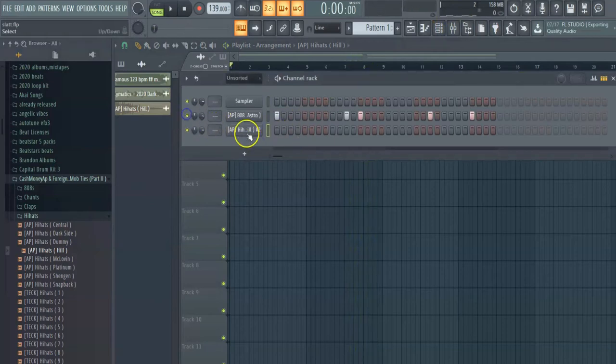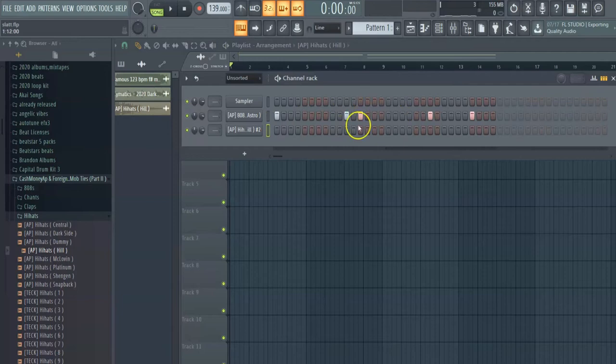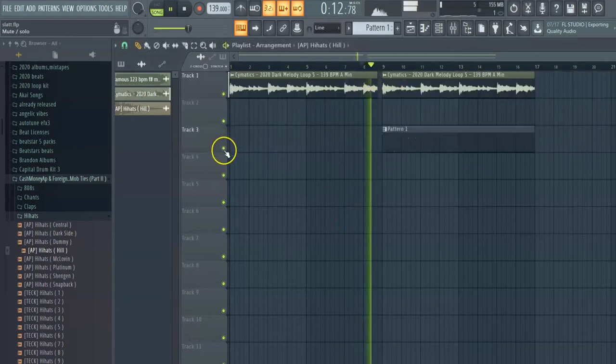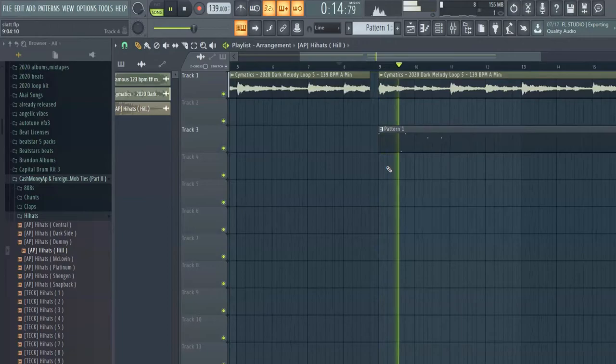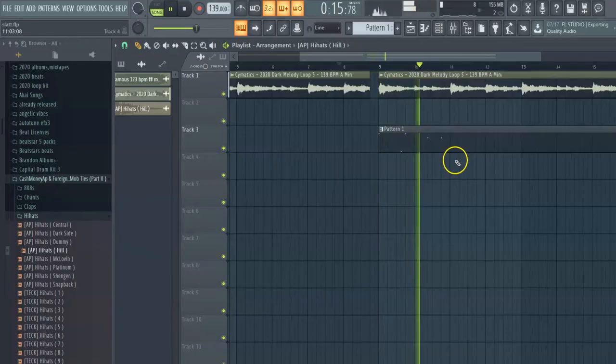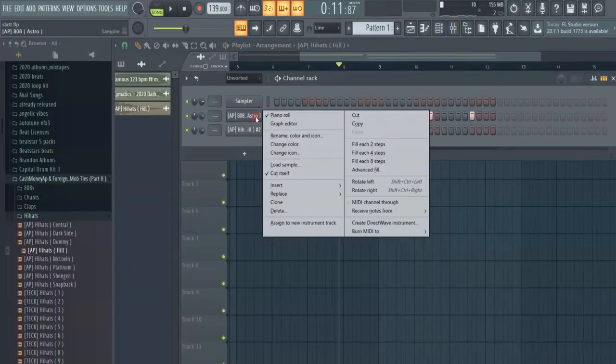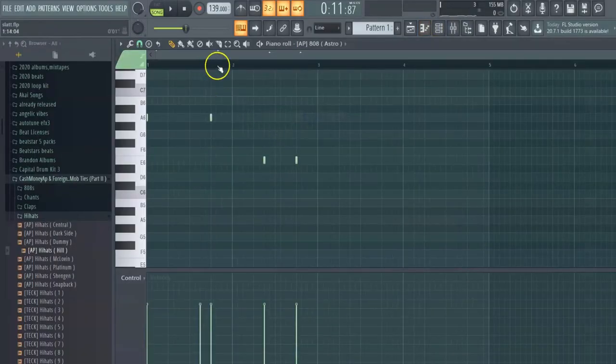Yeah, I got this little 808. I was starting to do this pattern. It was sounding fire, so. That's what I got so far. Oh, yeah.